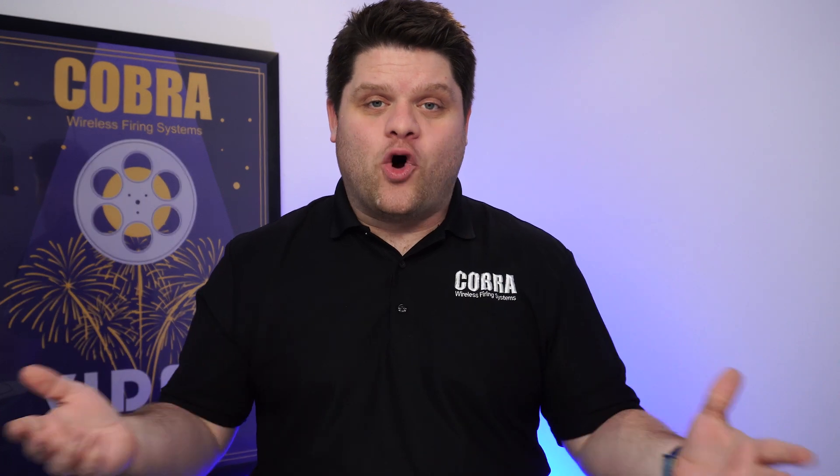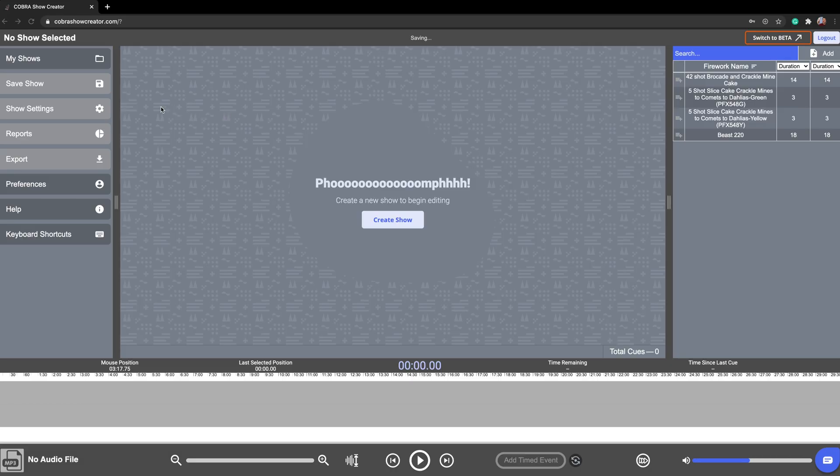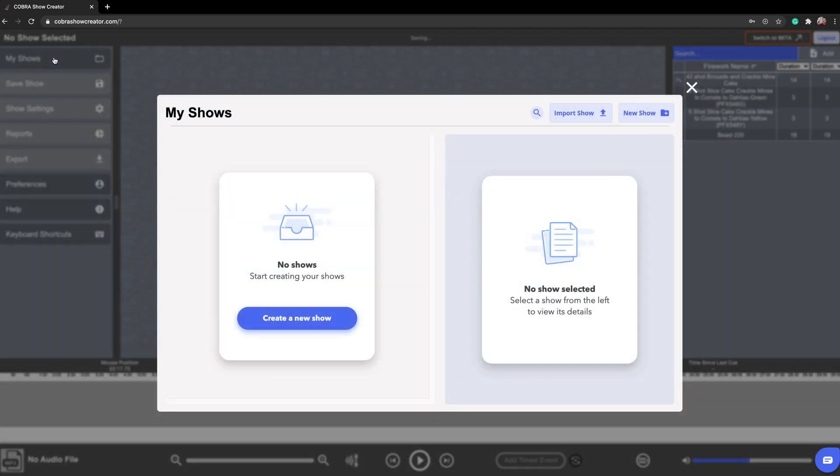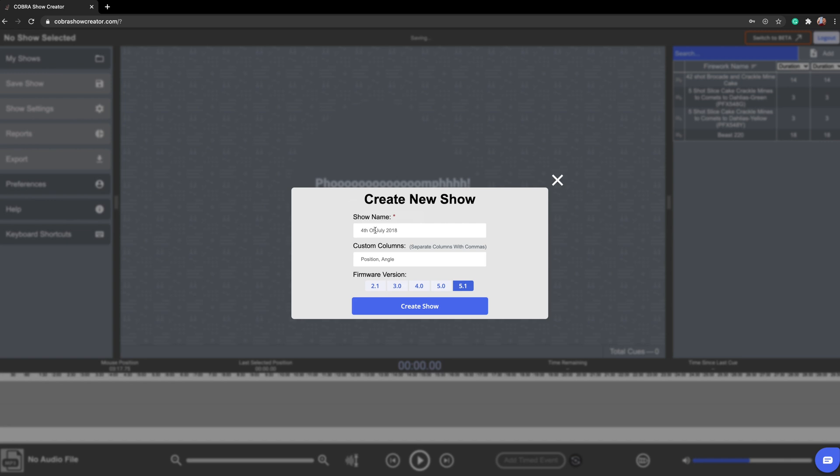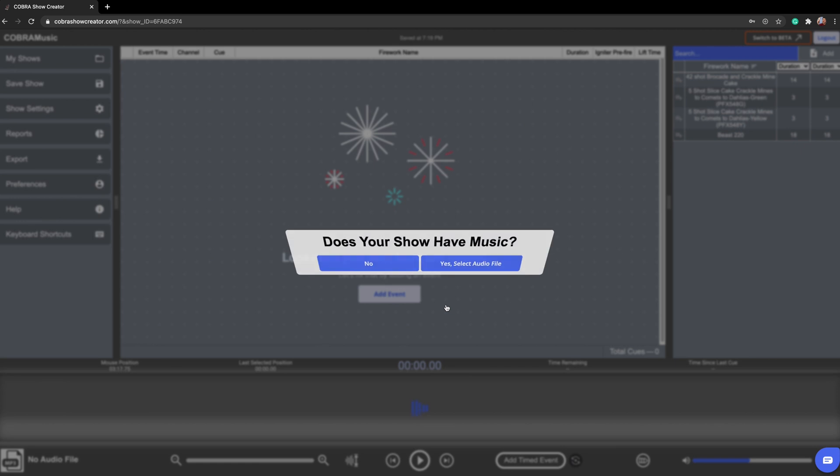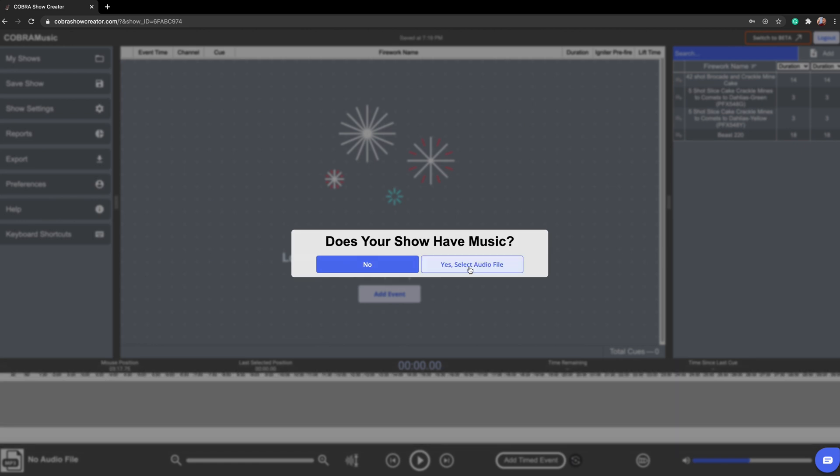First, let's go ahead and open the Show Creator software. You're going to click on my shows and then click on create a new show and give it a name. We're going to call it Cobra Music and select the firmware version. We are on 5.1. So let's select create show and then does your show have music? Indeed it does. We are doing a pyro musical.